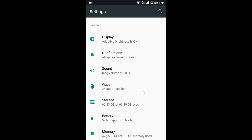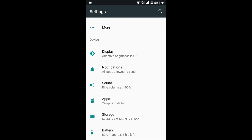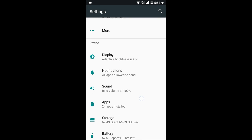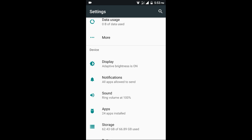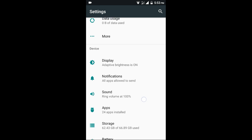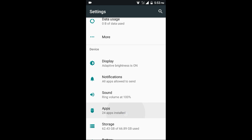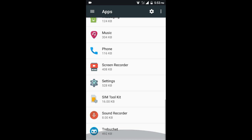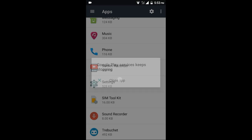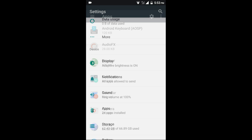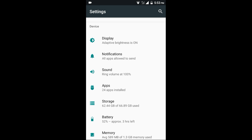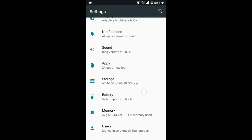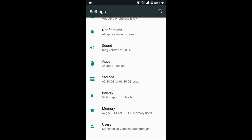I will move to my Resurrection Remix ROM after this review because this ROM can't be a daily driver for now. These are the apps that are pre-installed. Here is the storage. And here is the battery.